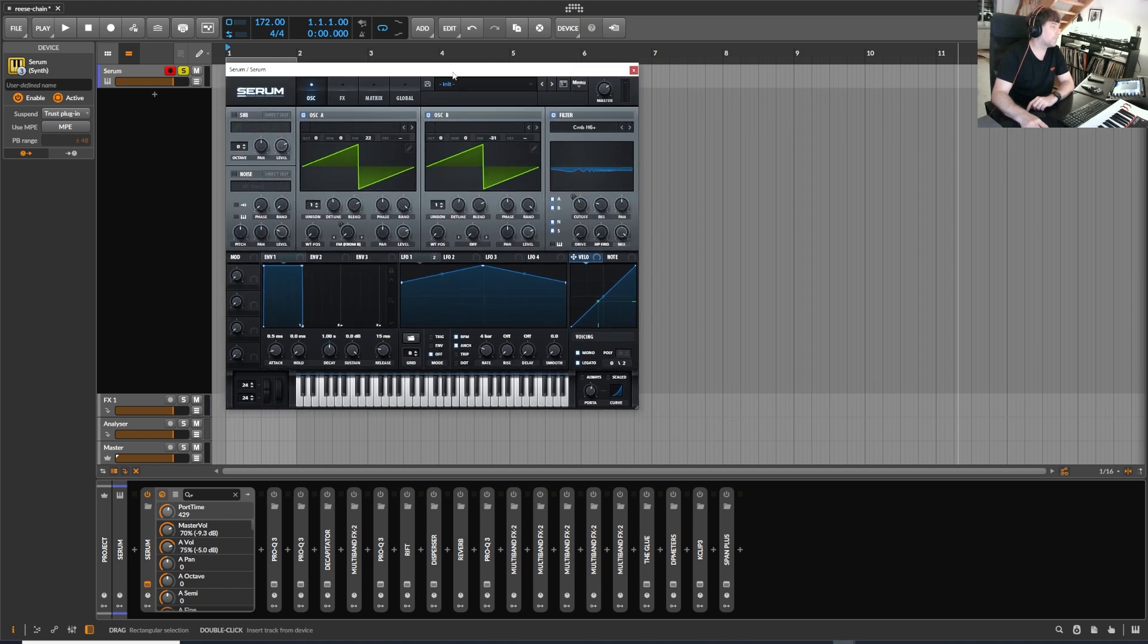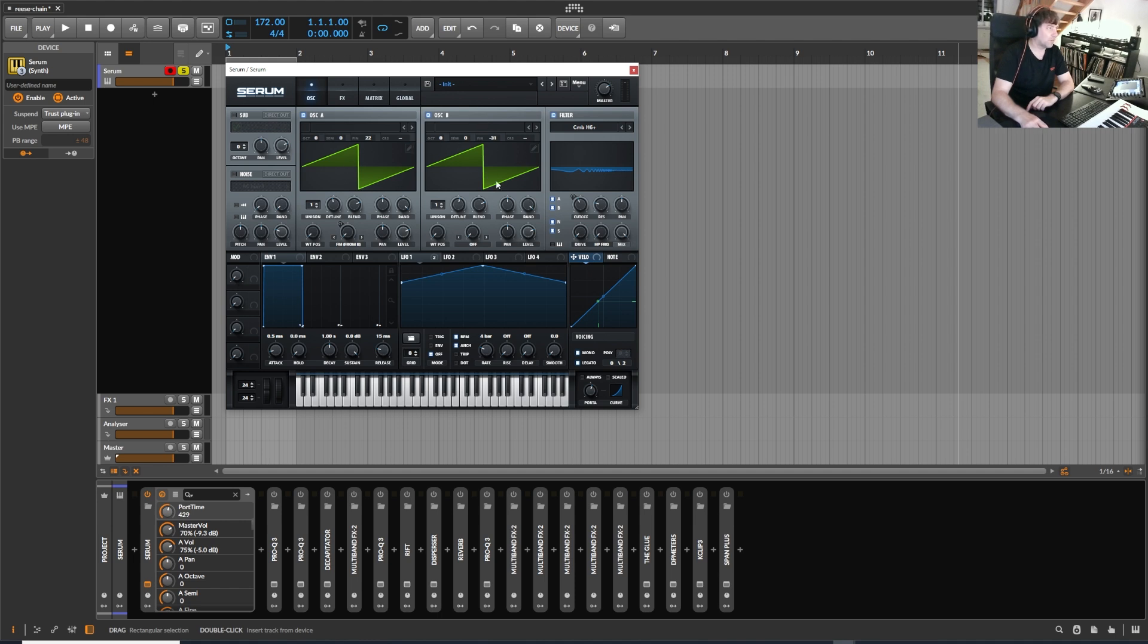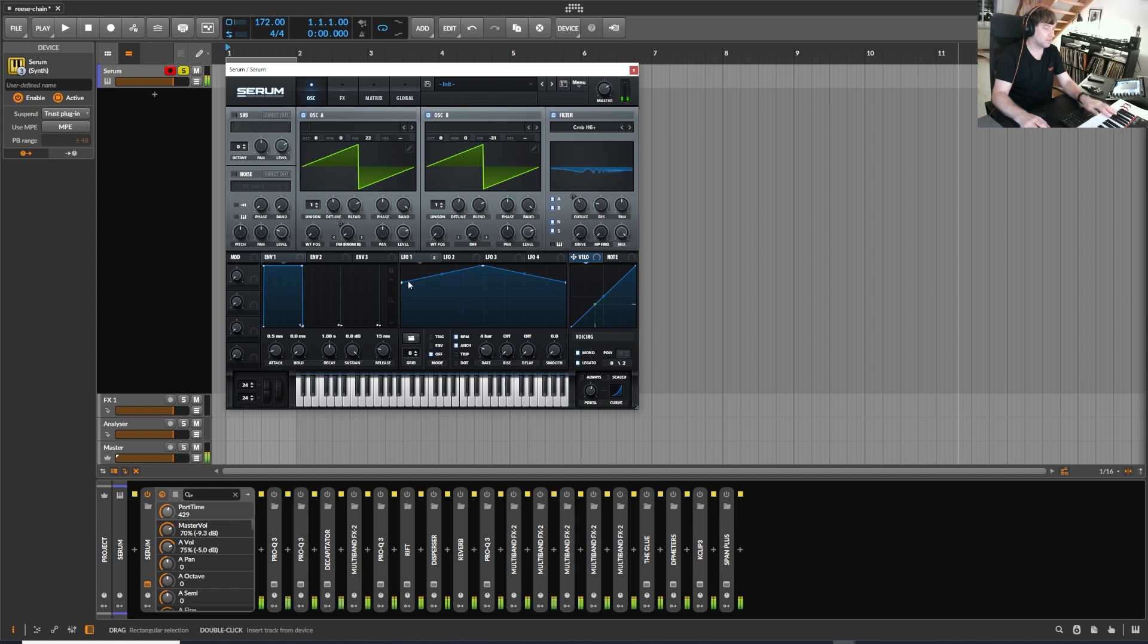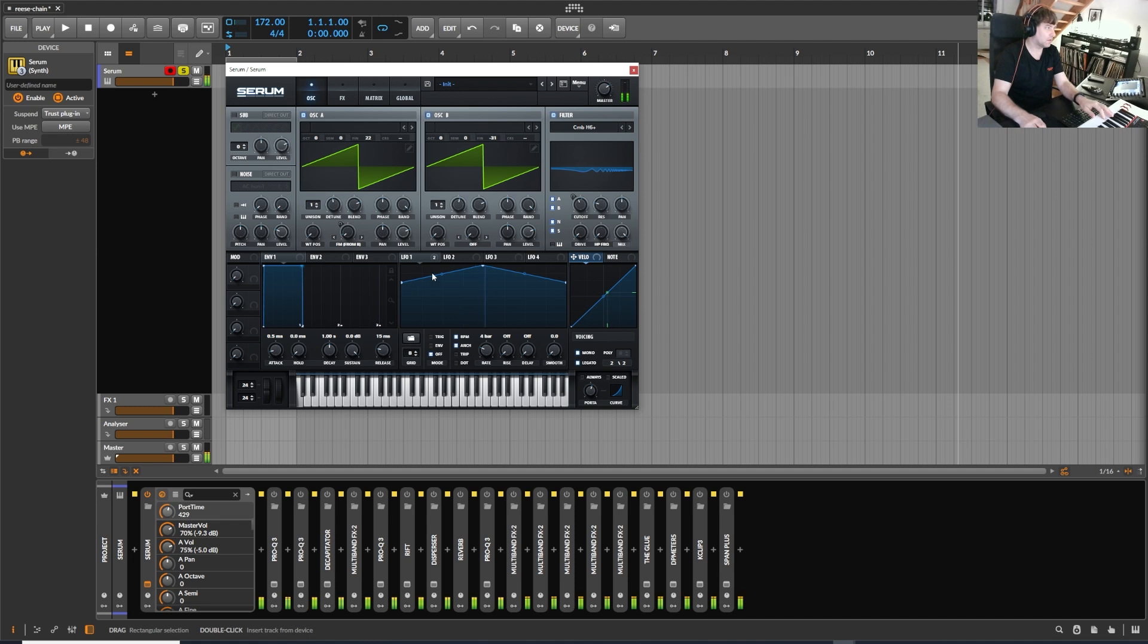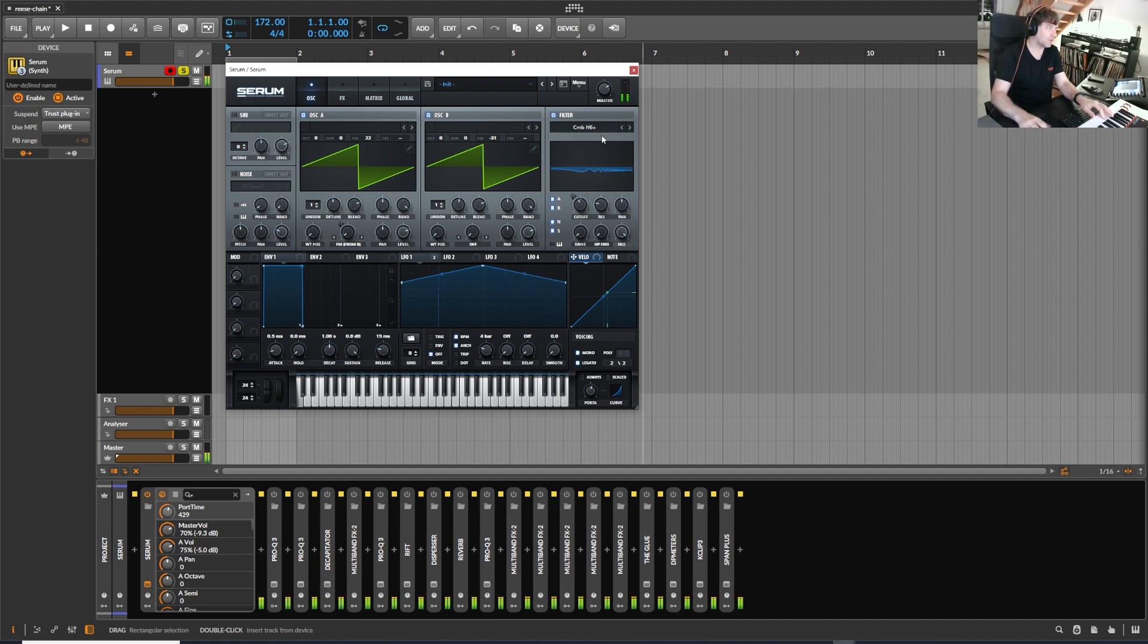Basically I used the serum, nothing too special, just two saw waves slightly detuned. That's it. With this filter to get this kind of flangey sound.